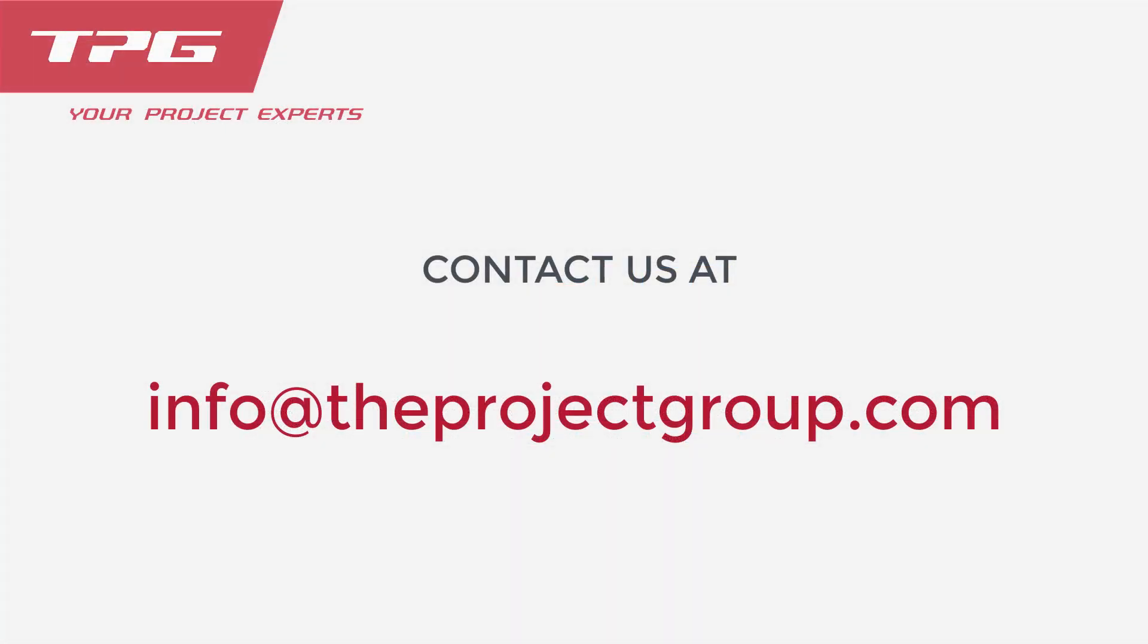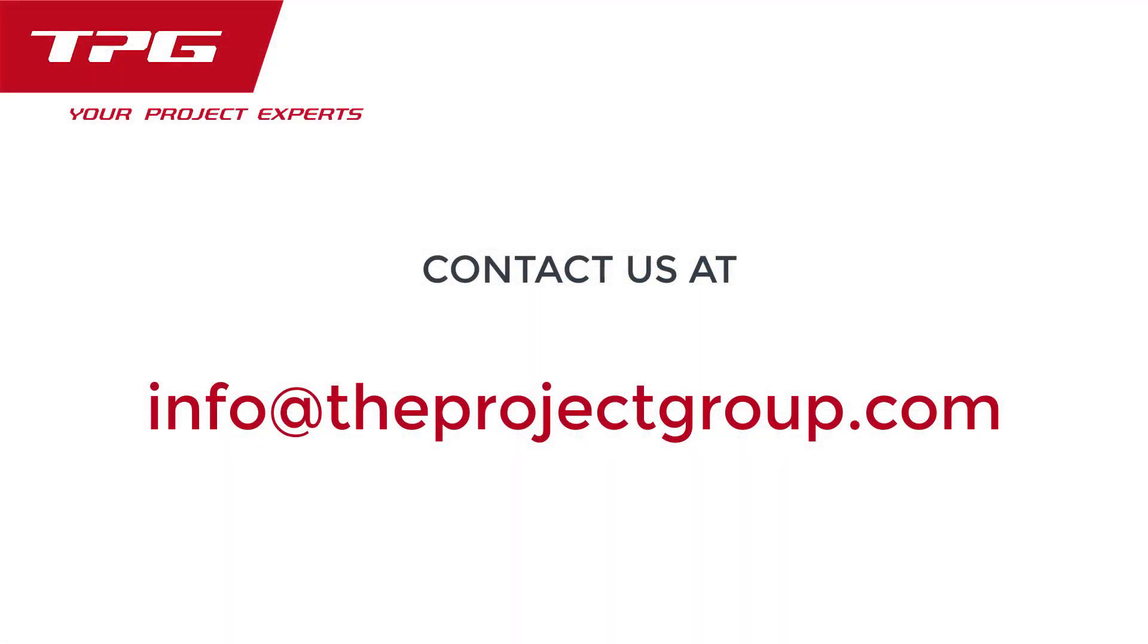Feel free to contact the project group for any questions that you may have, or to schedule a call to discuss these things in greater detail, and or to schedule a demo.